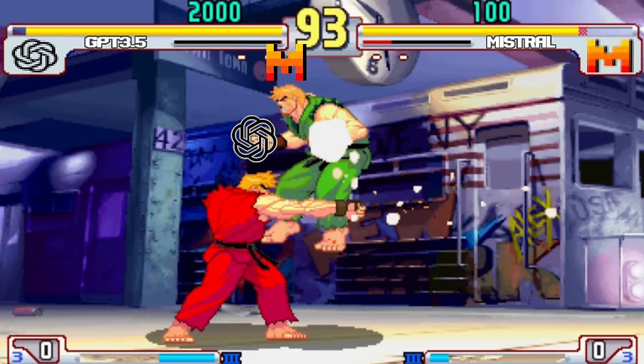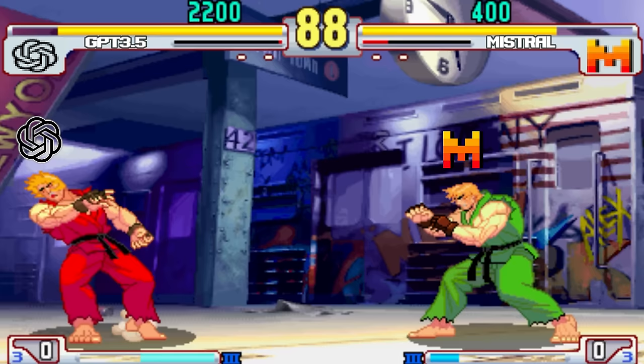What you're about to watch is two large language models battling it out in the game of Street Fighter 3, which is one of the best video games of all time. They are making decisions in real time in the game, and this is a new way to test large language models against each other. It is so cool.